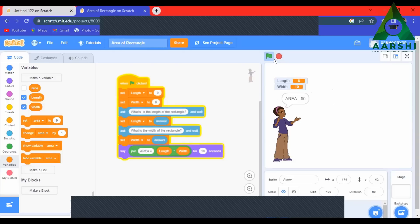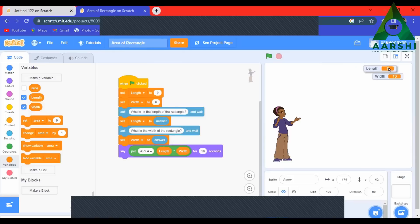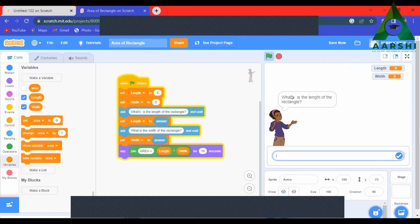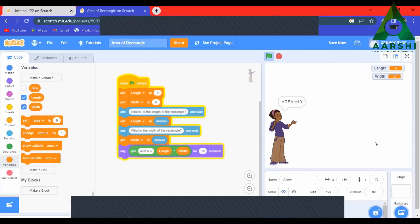Keep the program running. For example, when it asks 'What is the length of a rectangle?', give 2, press enter, then it asks 'What is the width?', give 5. What will be the answer? 10, right? It says 'area = 10'.